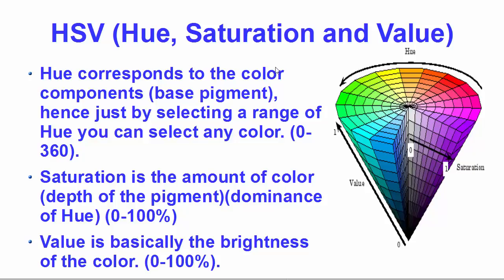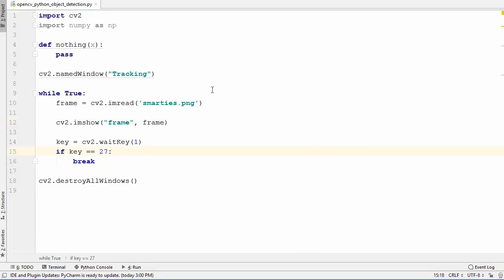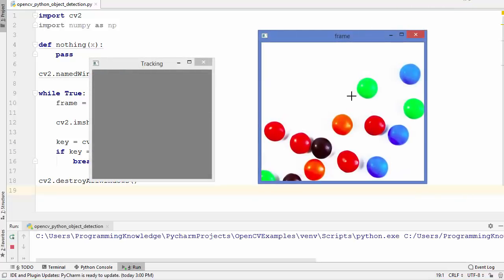Now let's see how we can use HSV color space to detect an object in an image. Here I have a simple code to load an image using the imread method and show it in a window. Running this code shows the smarties.png image, which contains circles in different colors — blue, green, red, orange, and brown. Let's say we want to detect only the blue circles or the green circles. We will achieve this using HSV-based object detection.